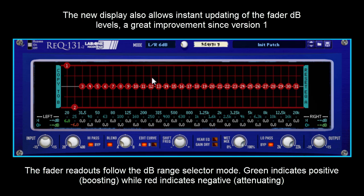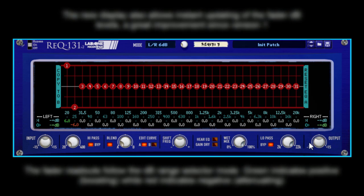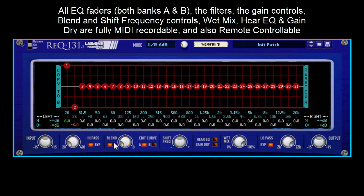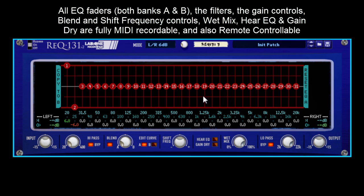Now, all the fader controls for EQ curve A and B — in fact, pretty much all the controls on REQ on the front, excluding the mode selector and the EQ curve A and B selector — are MIDI automatable, which means you can now control from an external source a lot easier. All your EQ faders can be grabbed with control surfaces to make life that little bit easier again. That's quite a handy development since version 1.